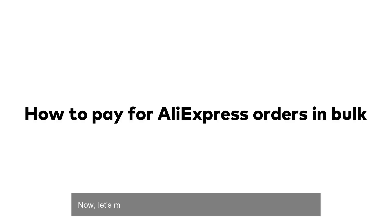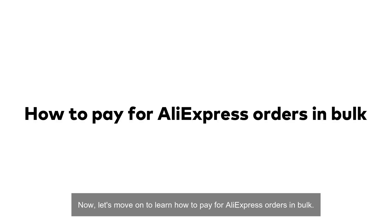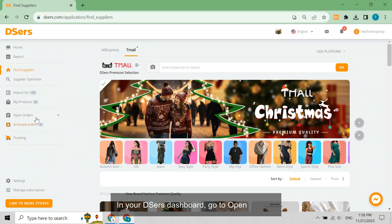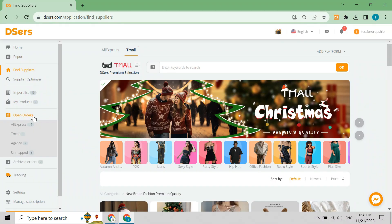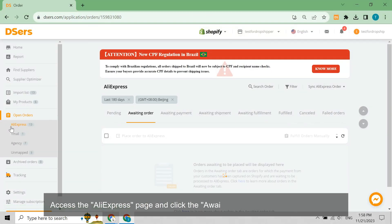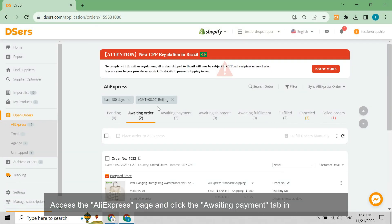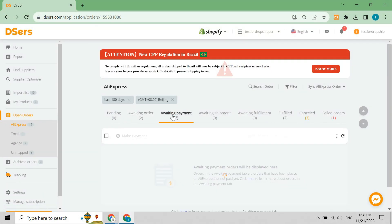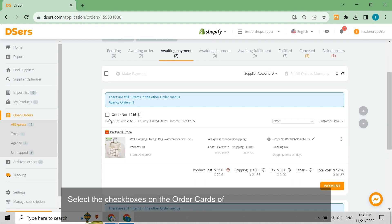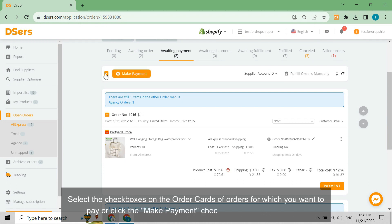Now let's move on to learn how to pay for AliExpress orders in bulk. In your dashboard, go to Open Orders, access the AliExpress page, and click the Awaiting Payment tab in the navigation bar. Select the checkboxes on the order cards of the orders you want to pay for, or click the Make Payment checkbox in the navigation bar.